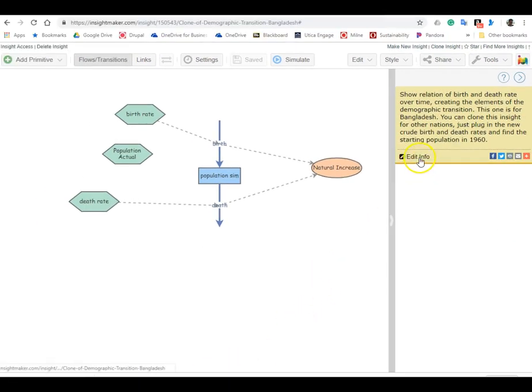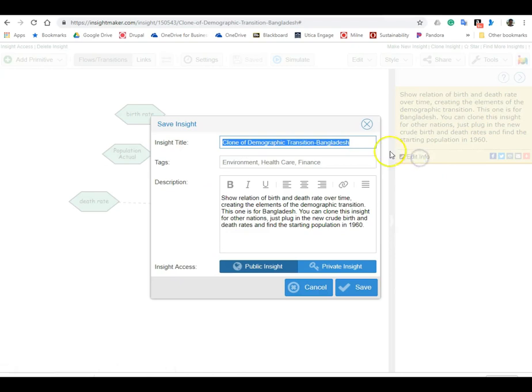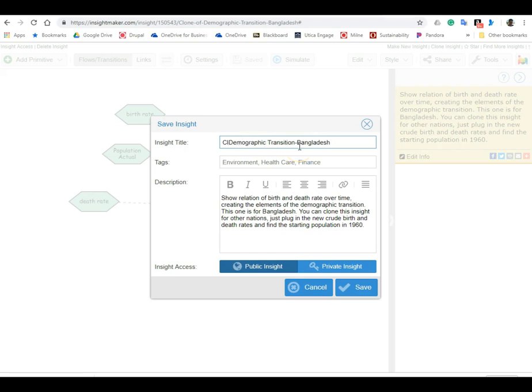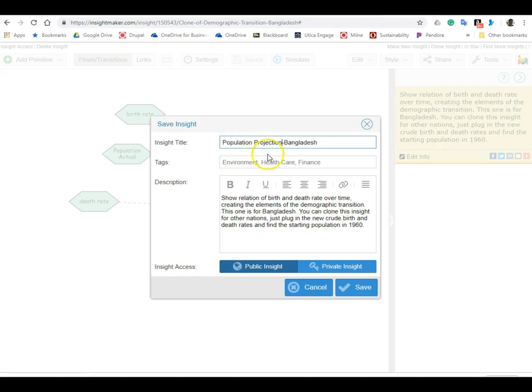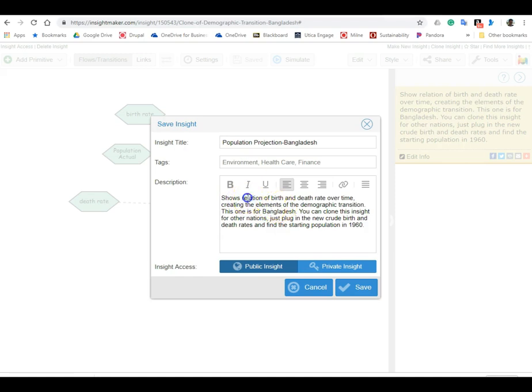Okay, so in the cloned model I'm going to hit edit info, and instead of leaving this called clone of demographic transition, I want to call this population projection Bangladesh. And for the description: shows projection of birth and death rate over time, and we'll just say for Bangladesh.